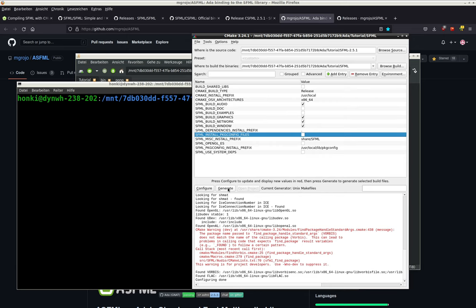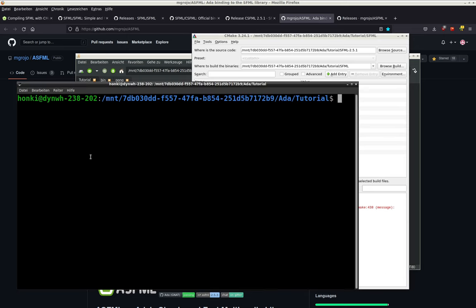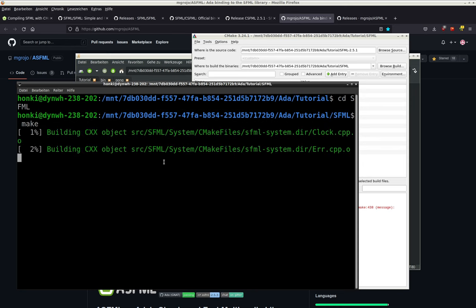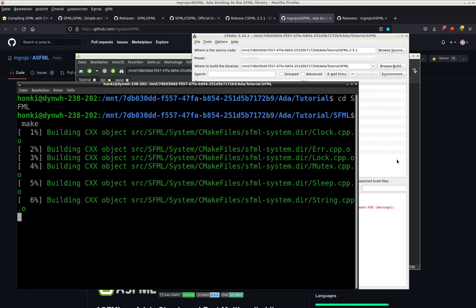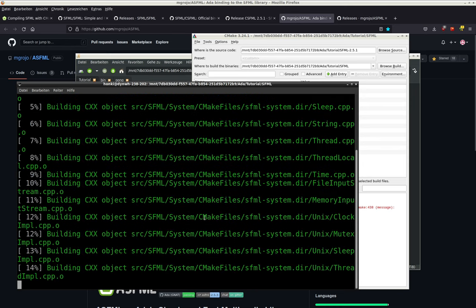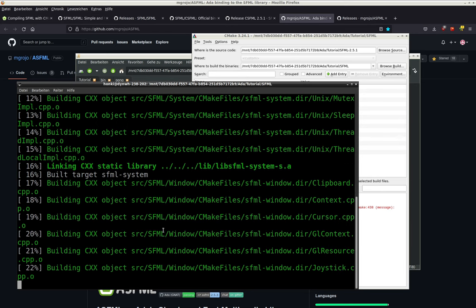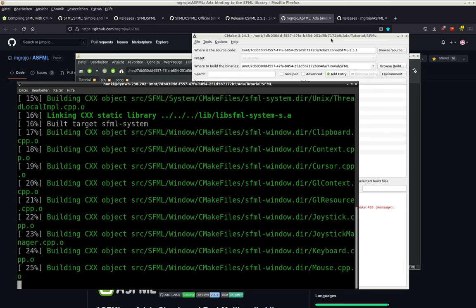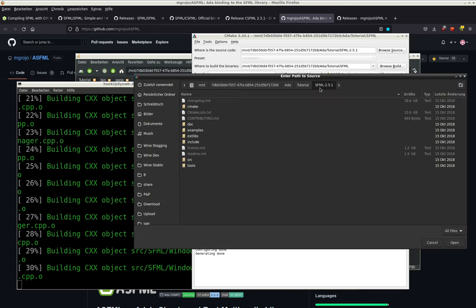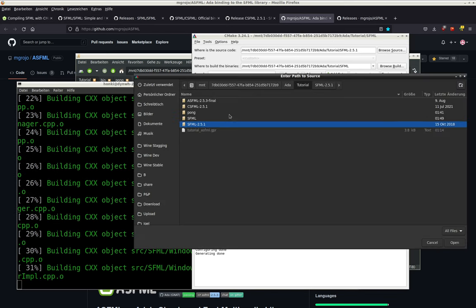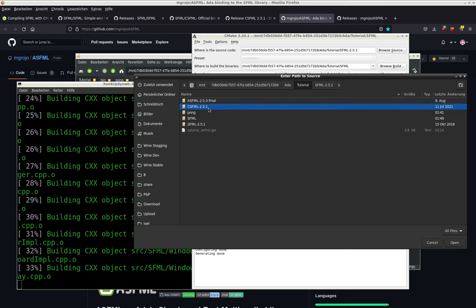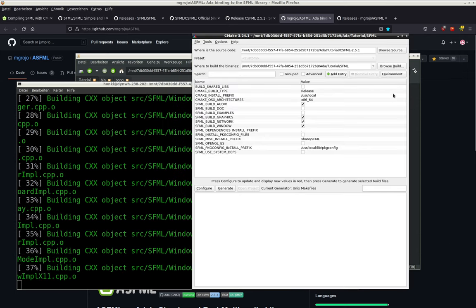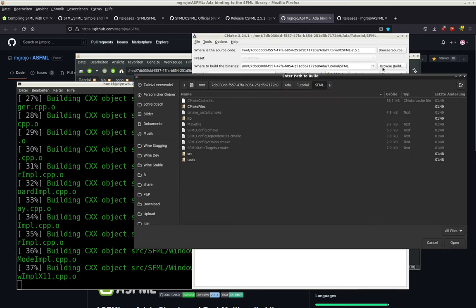Good. And then we make generate. Now we go into our SFML folder and use make. If you're missing some dev files, it will probably complain about it.